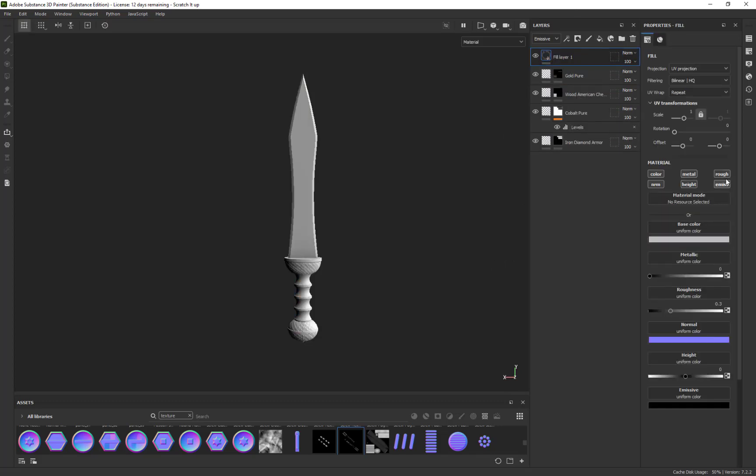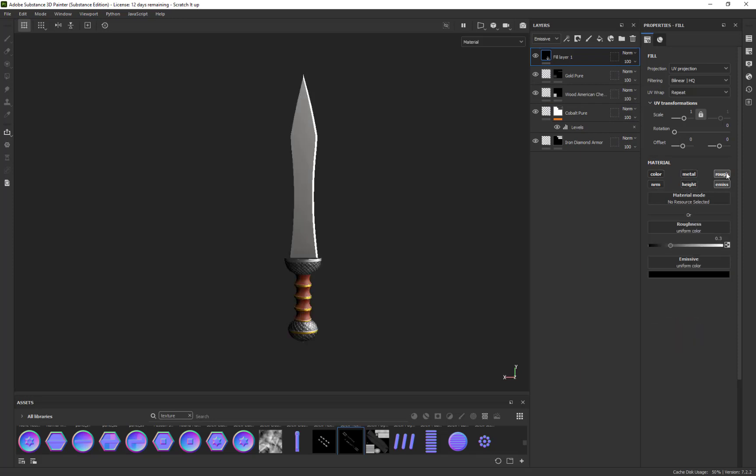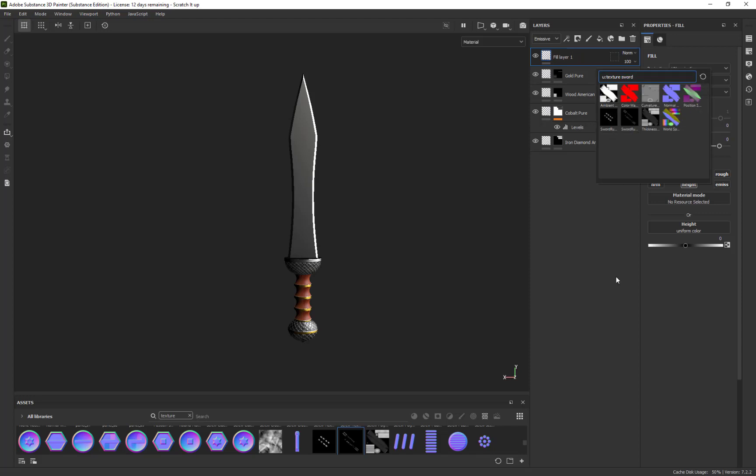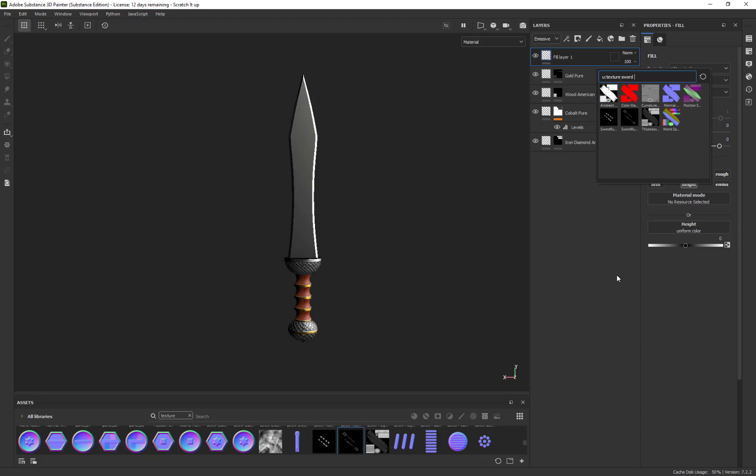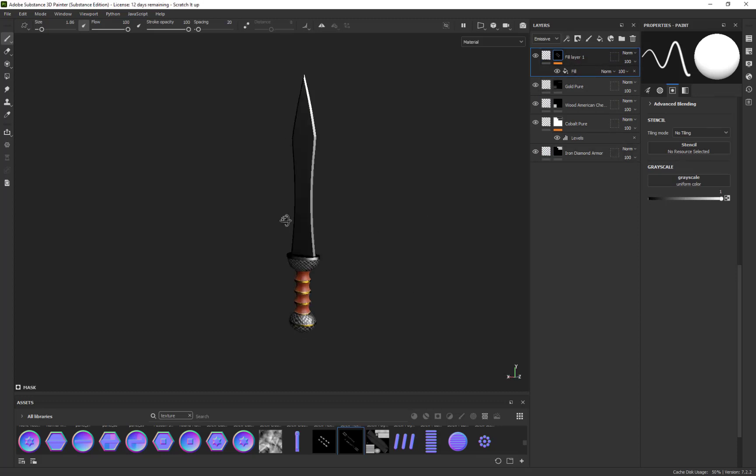I'm going to delete these and make a new layer that's a fill layer. I'll turn off everything but the height in this case, then add a black mask on top of it. Actually, I'm going to use a bitmap because I want to use the texture I just made. I'll grab 'sword' and now it's in there.